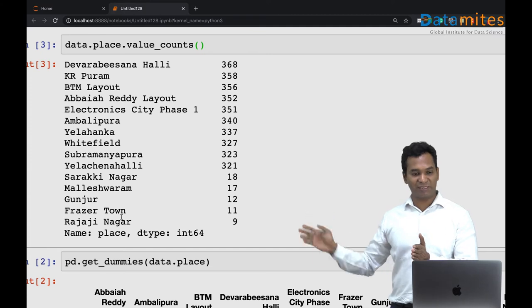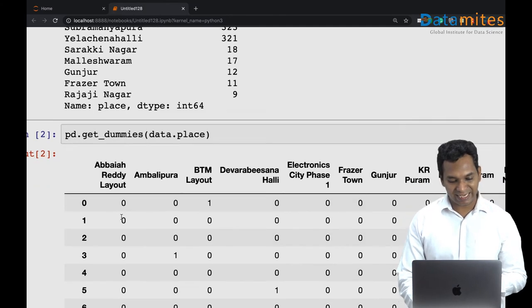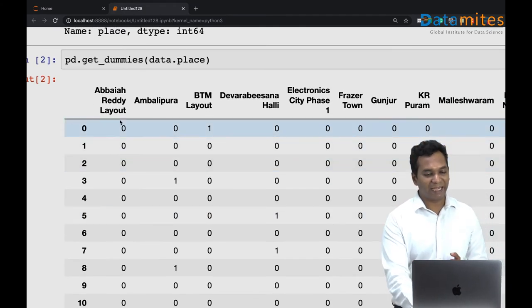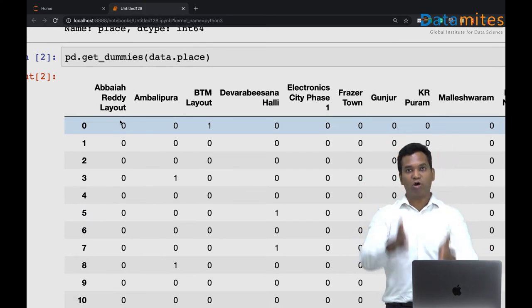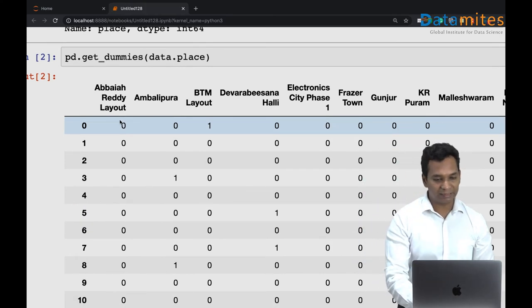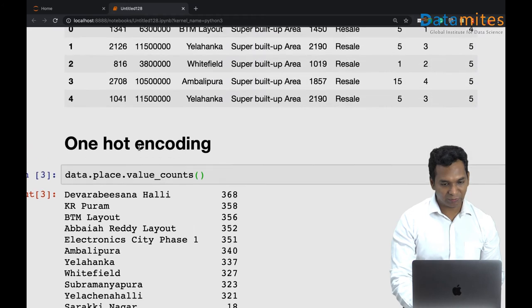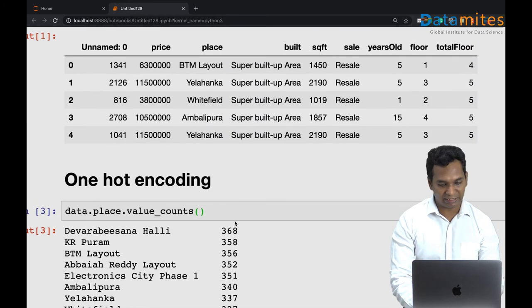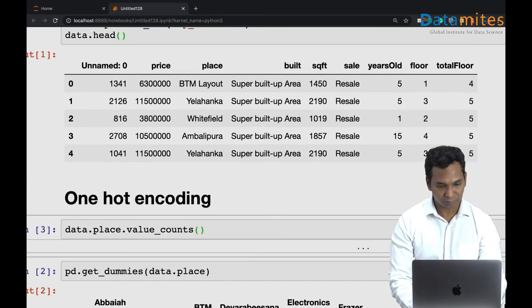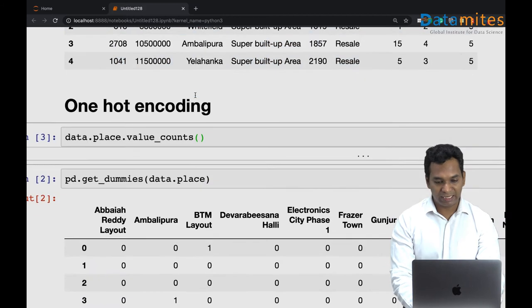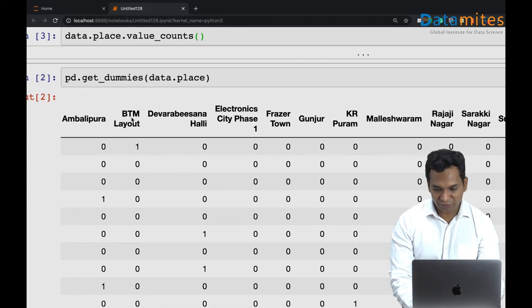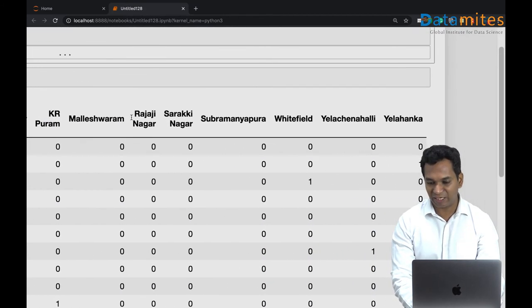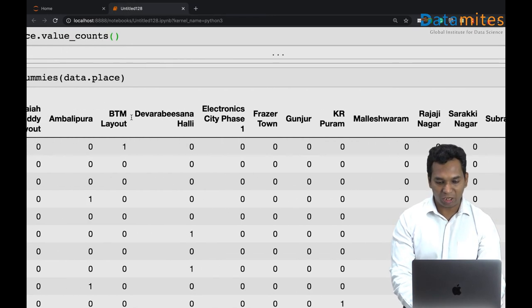So what my get_dummies has done is it actually made every single place as its own column by itself. You can see the first record we have over here, it's from BTM Layout. All of the 15 places have become 15 columns and all got zero except the BTM Layout, so this got one. Rest all of the variables are just dummy variables.